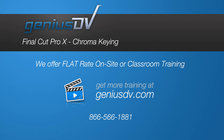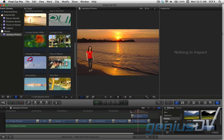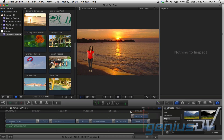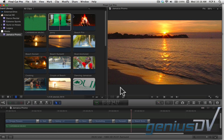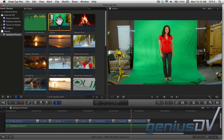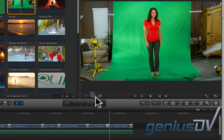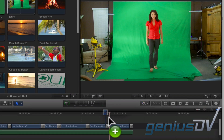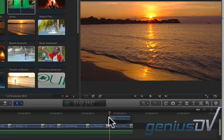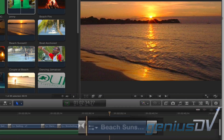Final Cut Pro provides a chroma key filter for keying out a specific background color. To start, you need to have your person or object in front of a solid color screen. In this example, this clip has a green screen that is connected above this clip of the beach.